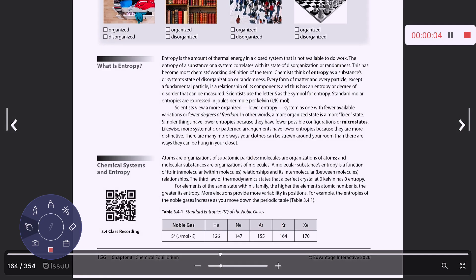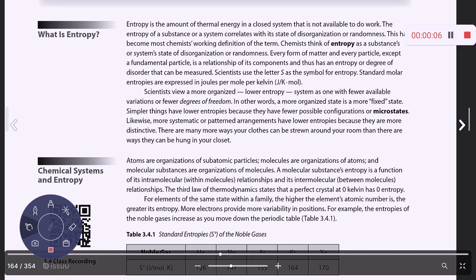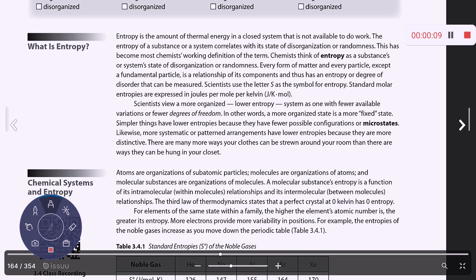This section is about entropy. If we're talking about the randomness or the disorganization of a system, we're talking about entropy. Scientists use the letter S as a symbol for entropy. There's usually a table of standard entropy values at the back of a chemistry textbook with values for different substances — pure elements and chemical compounds. If something is very, very organized, it would have a lower entropy value.